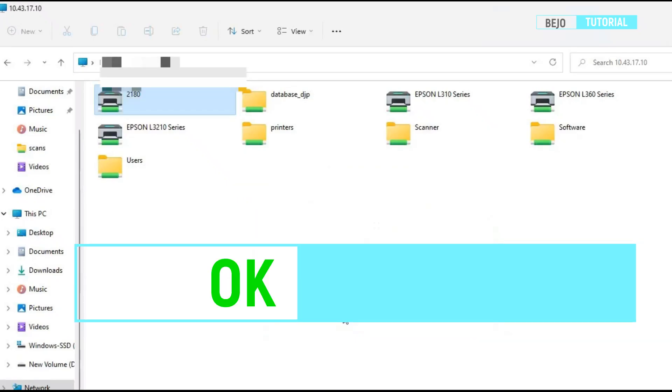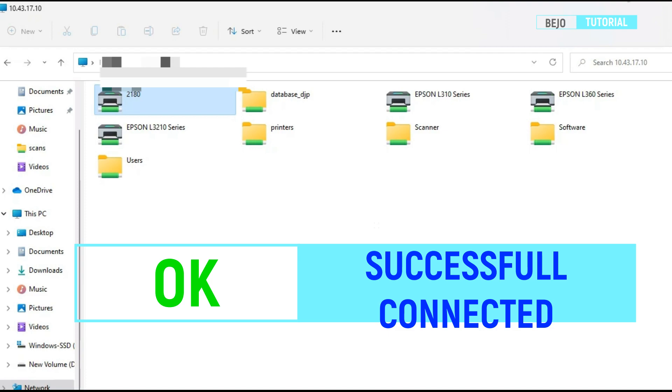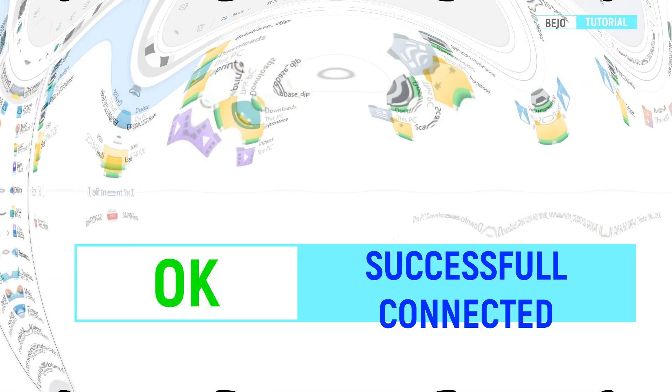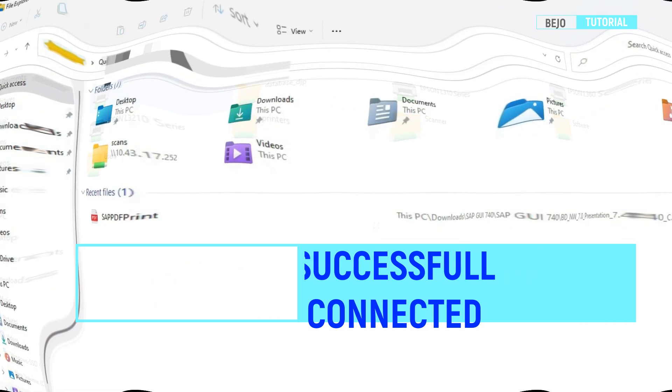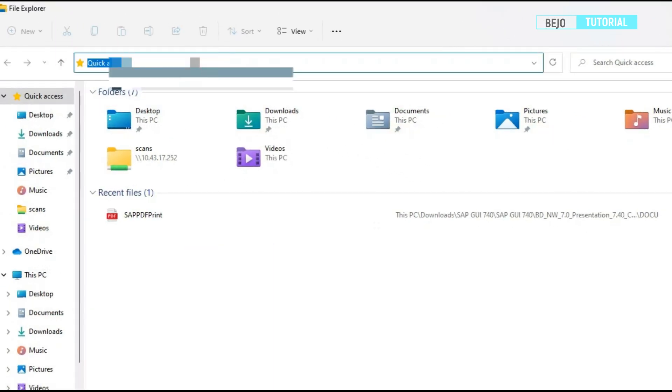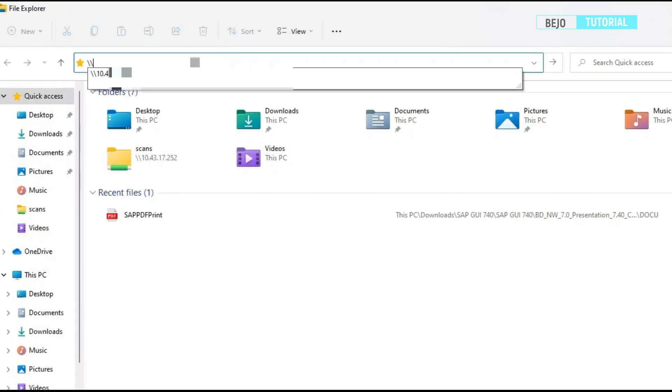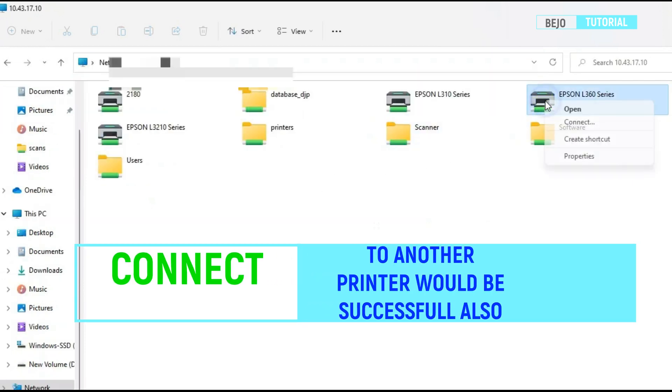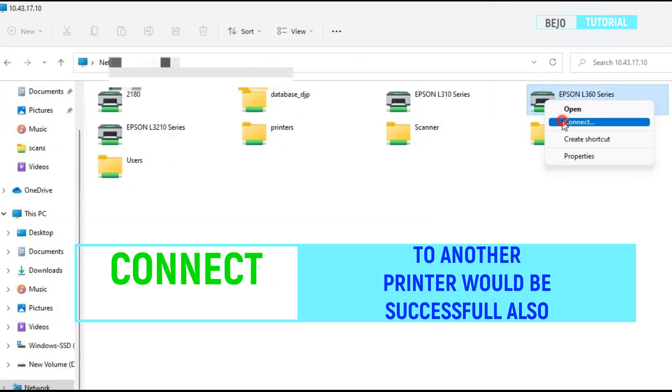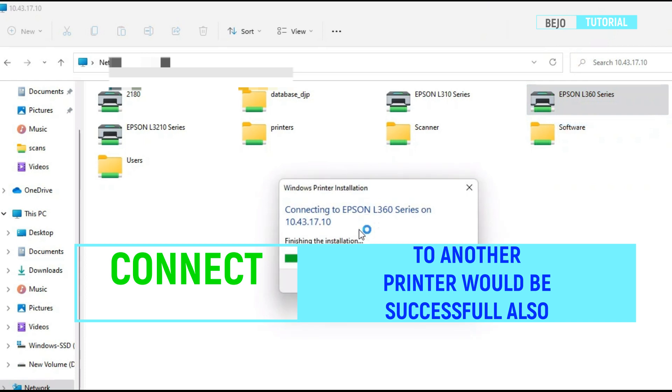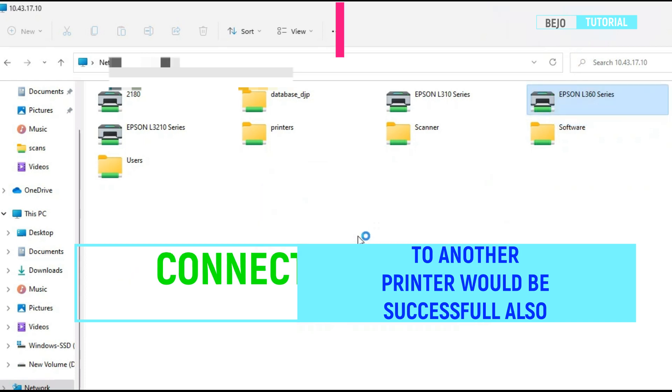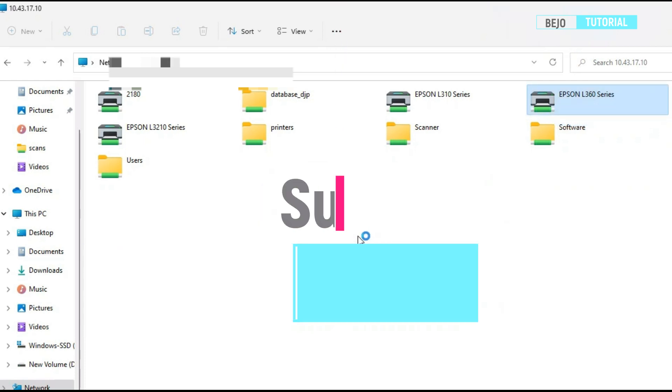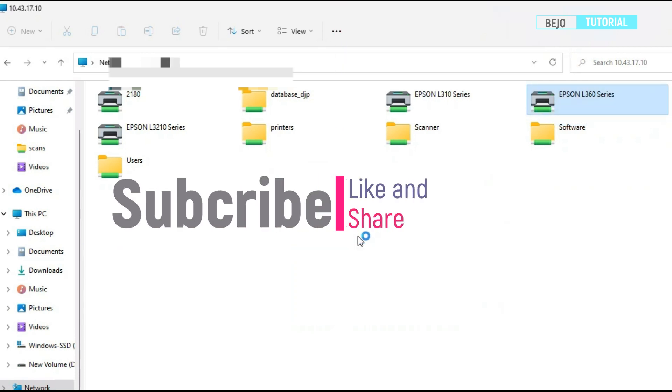If connected successfully, you will be able to connect to another printer on this server. For more information, visit www.janganlupa.com.